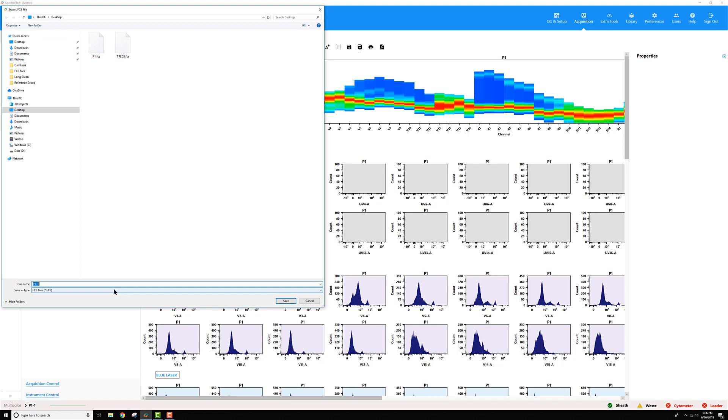Give it a name. I'm going to call it Merged File Test and save it to my desktop. Click Save.